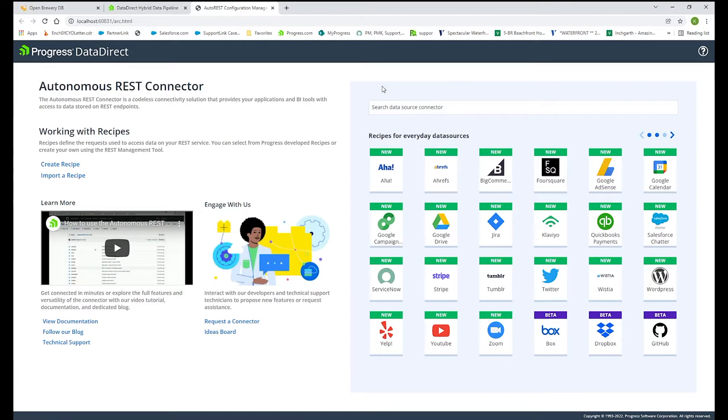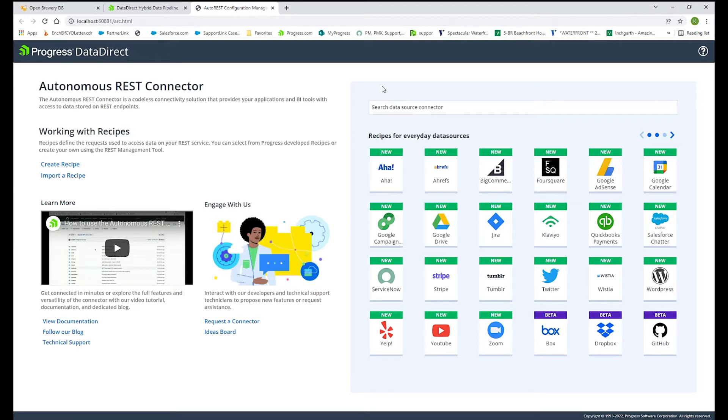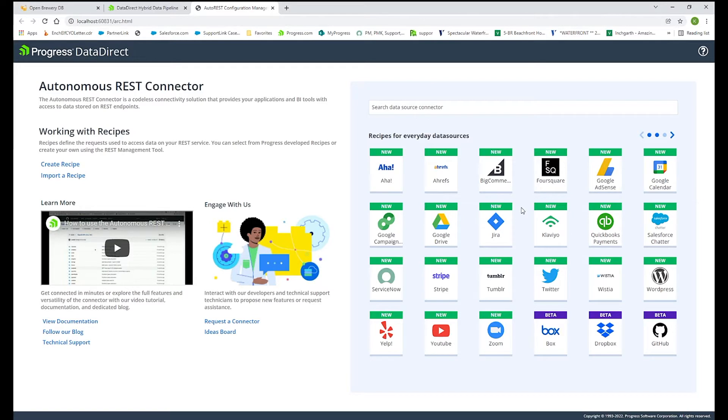The product will sample the response from any REST API that we can consume and then turns that into a relational data model. We provide this user interface here to help you build that configuration file or you can bring in a recipe that we have pre-built, kind of a template that we've pre-built for you to various sources.